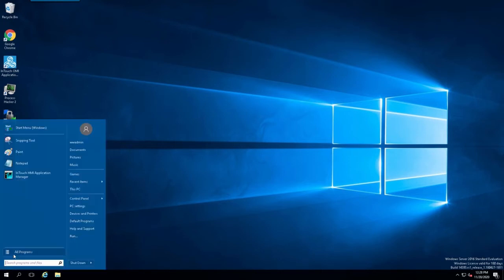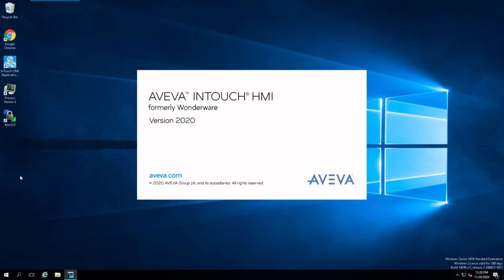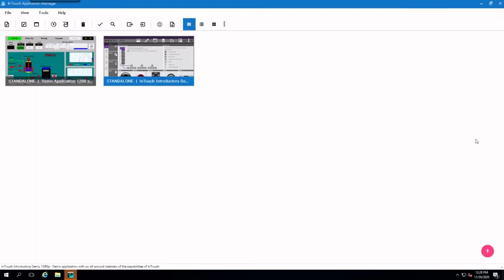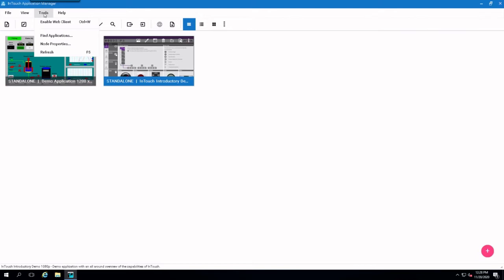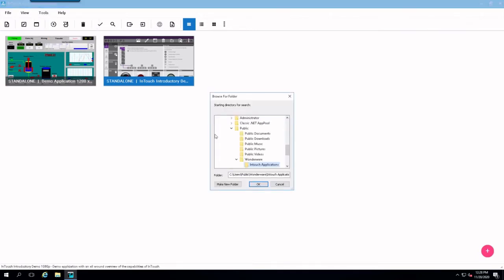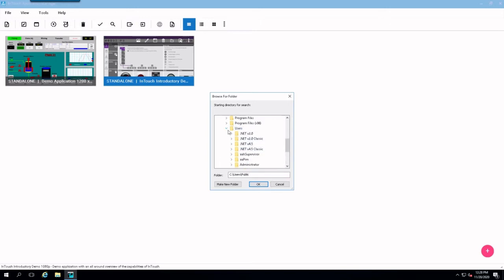First we'll begin by opening up Application Manager. And we're just simply going to go up to Tools, Find Applications, and we're going to navigate to where we got our applications stored.